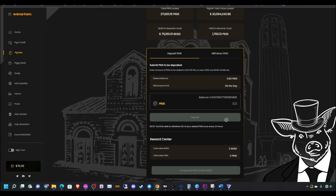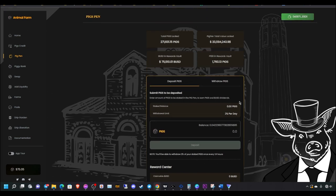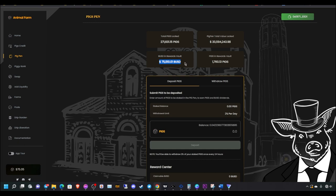Basically, pigs is the governance token here on the animal farm. When you stake pigs here, you will earn a share of the pigs in BUSD dividends. Basically every transaction that happens at the animal farm, you will receive a percentage on it based off the amount of pigs that you have staked here. Right now, the amount of BUSD in the rewards vault is mighty low, around $75,000. But once animal farm goes live, you're definitely going to see way more than this.